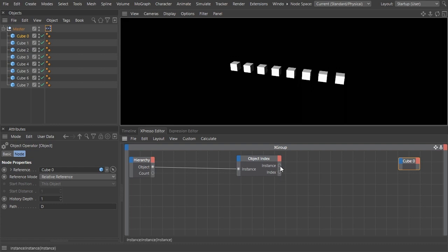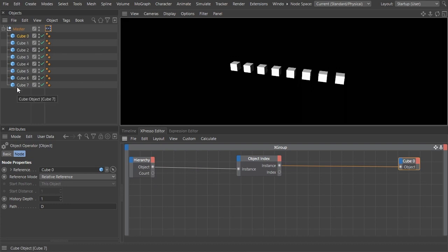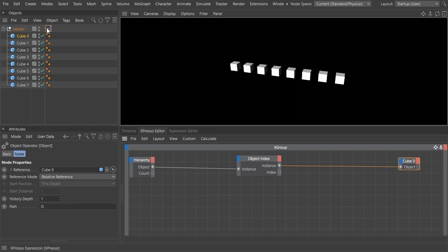Connect the instance output of the object index node to the object input of our cube node. You have to understand that because the hierarchy node outputs not one but a list of objects, our output object represents not just itself but all the children of the master node. So whatever attribute we change and feed to it will be reflected on all its siblings in the object manager.